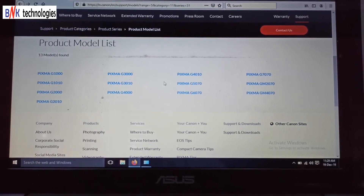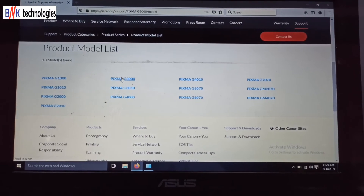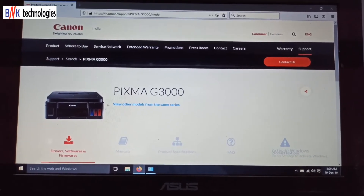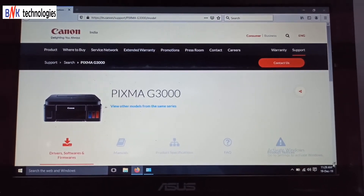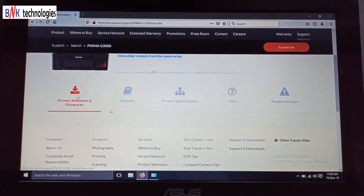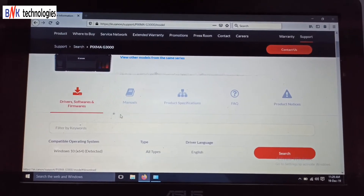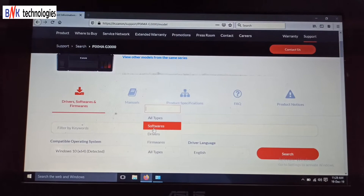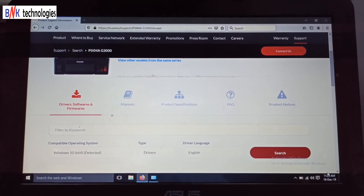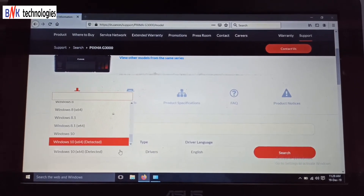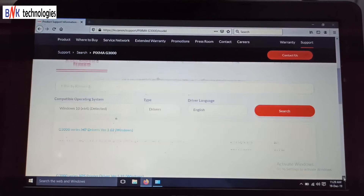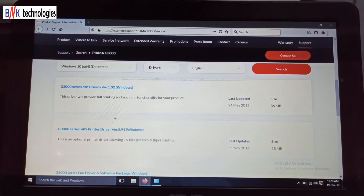I will select the model. The next one is the PIXMA G3000 model. This is the driver you have to select. The driver version is zero.